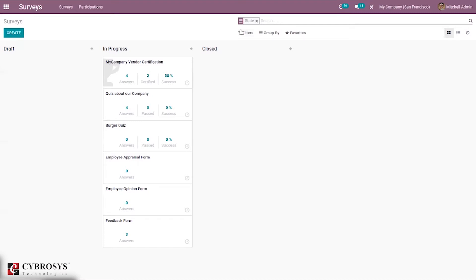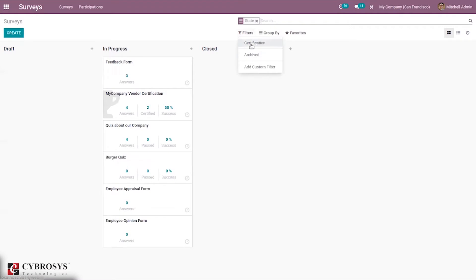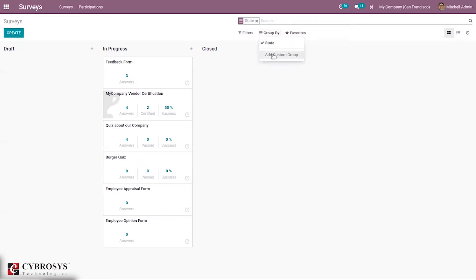Surveys are automatically filtered by state, and we can also filter them according to certification, so all surveys with certification can be viewed. We can group them according to state or add a custom group.